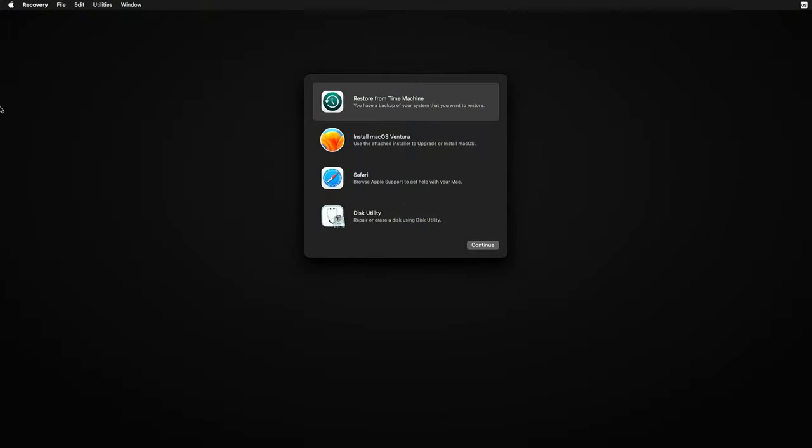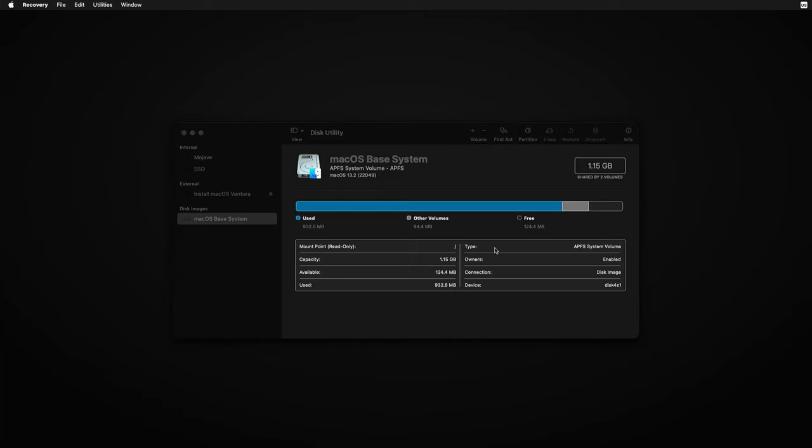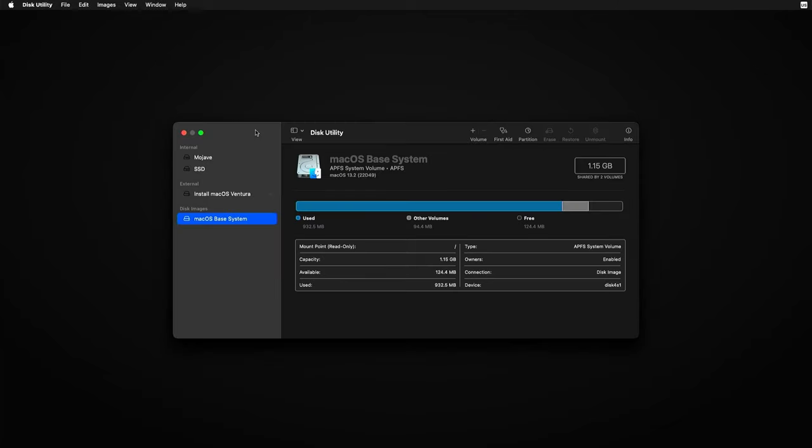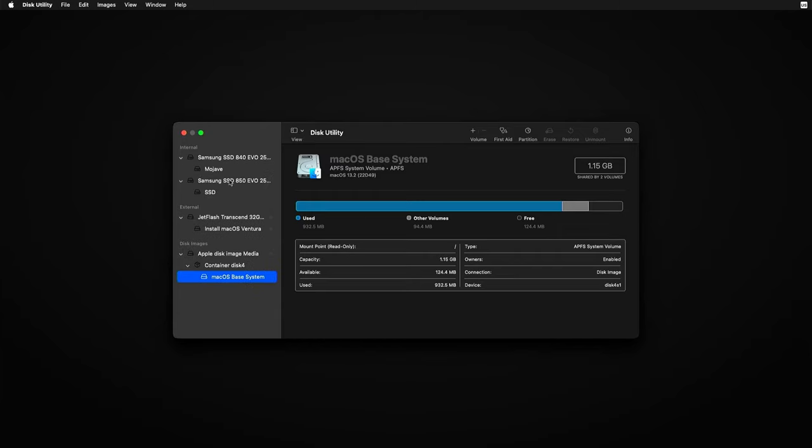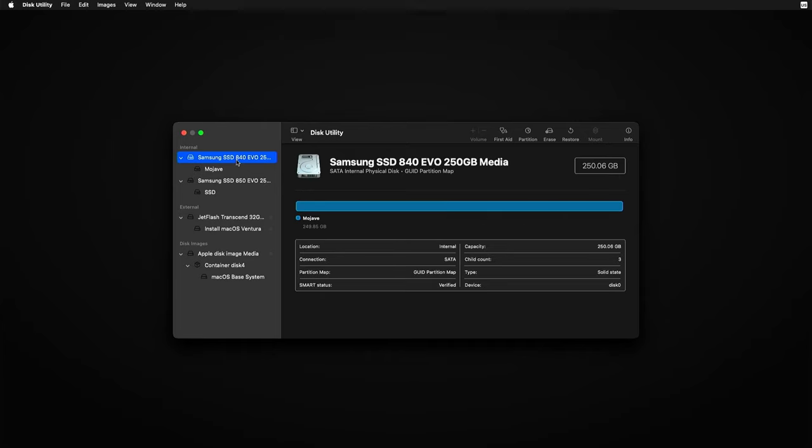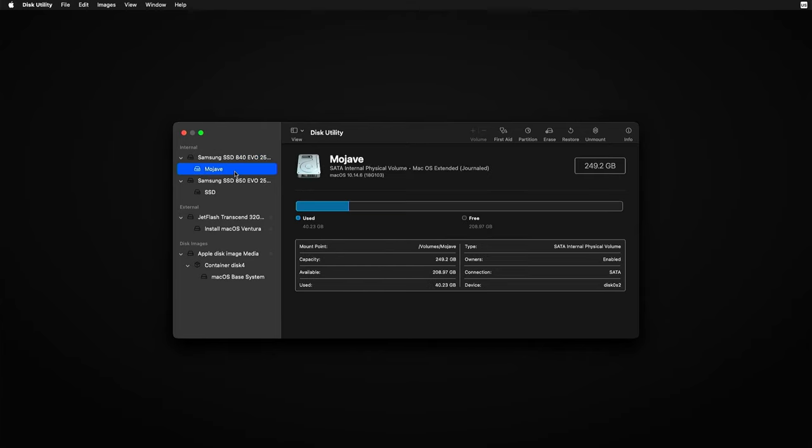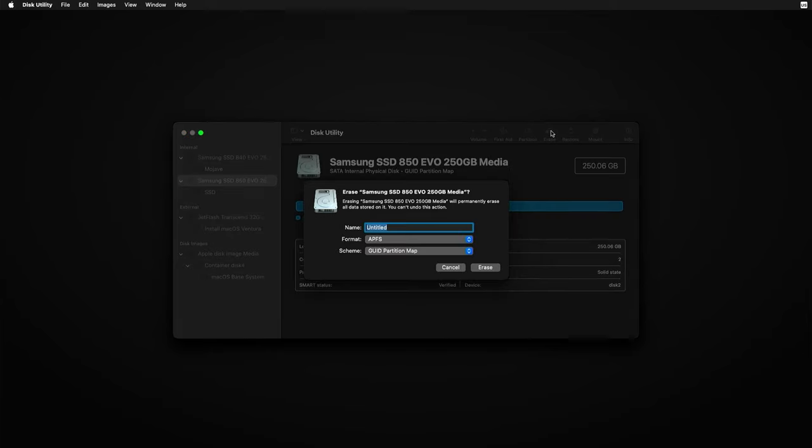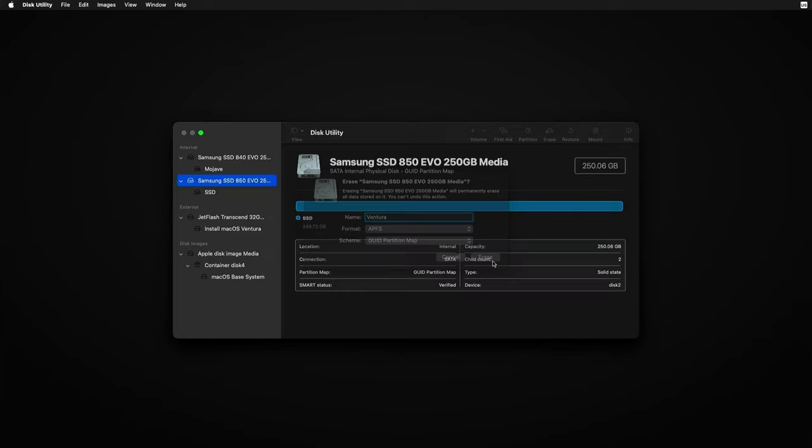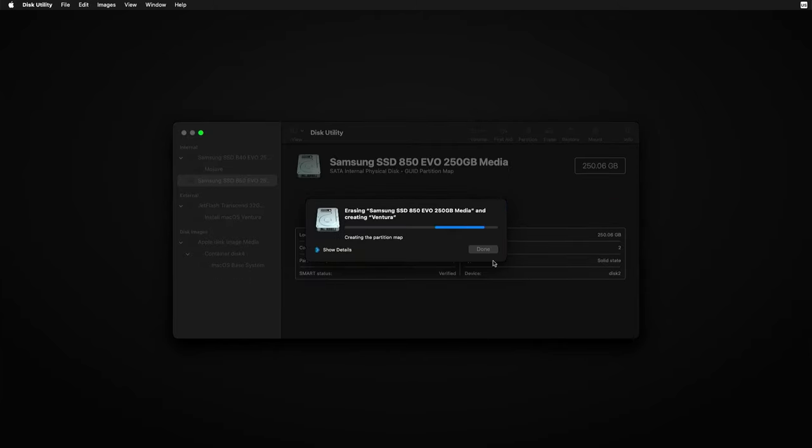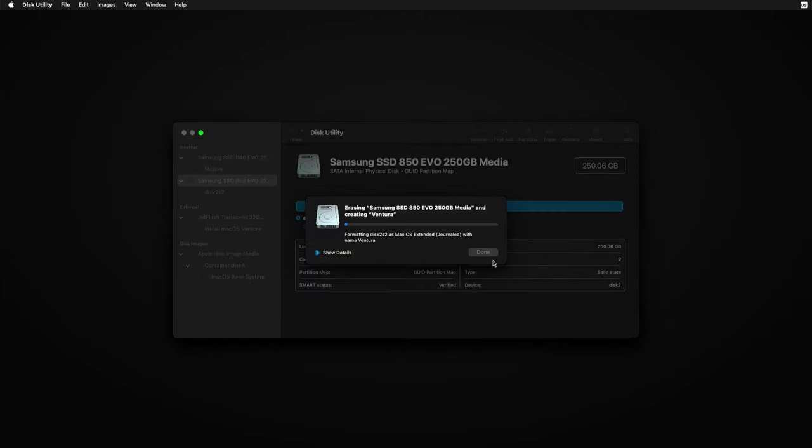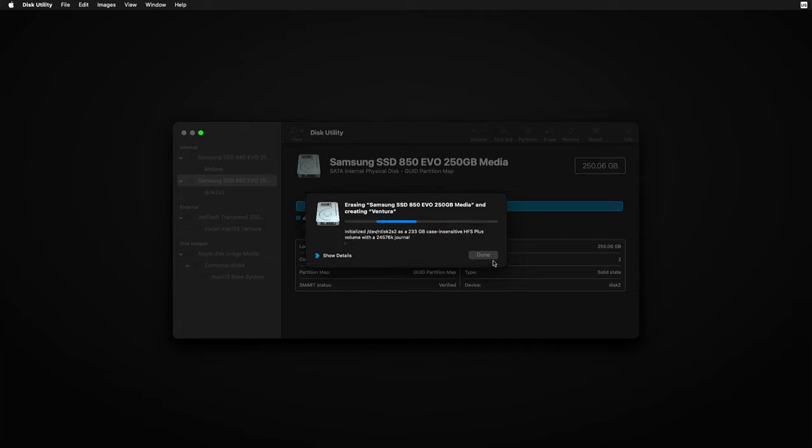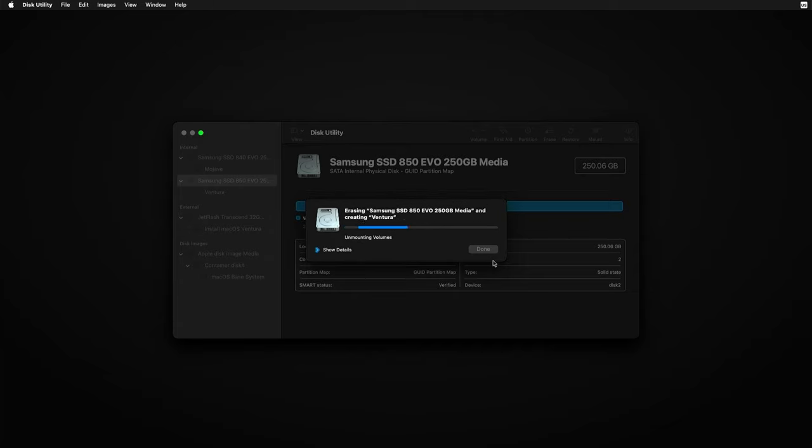First thing that I will do here as always is to prepare that empty SSD with disk utility. After clicking show all devices we can see both SSDs. The 850 EVO is the one which I will erase and format with APFS to be used as destination for the Ventura installation. That's done.